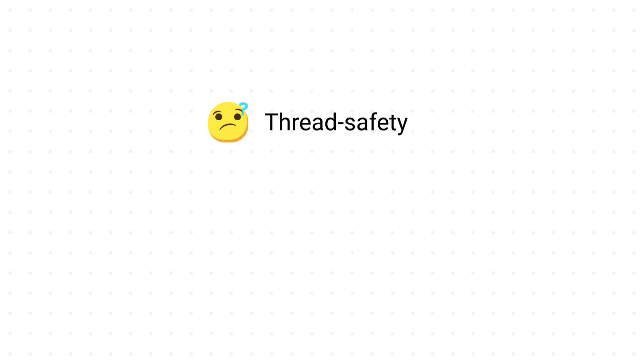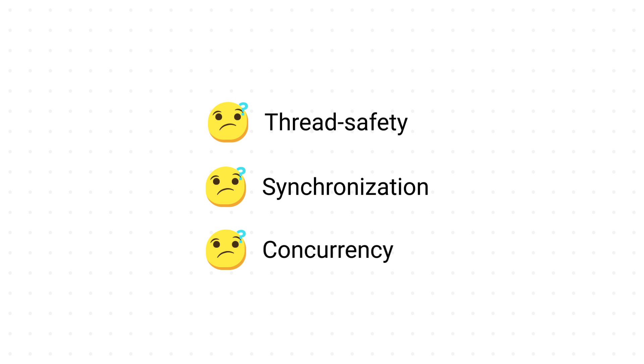What? You don't know anything about thread safety, synchronization, and concurrency? Don't worry, I'll explain everything. Come on in.